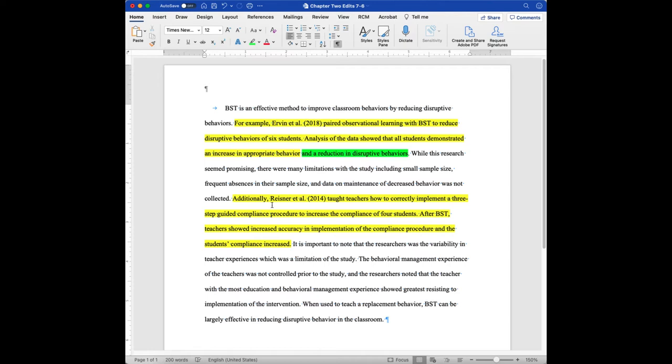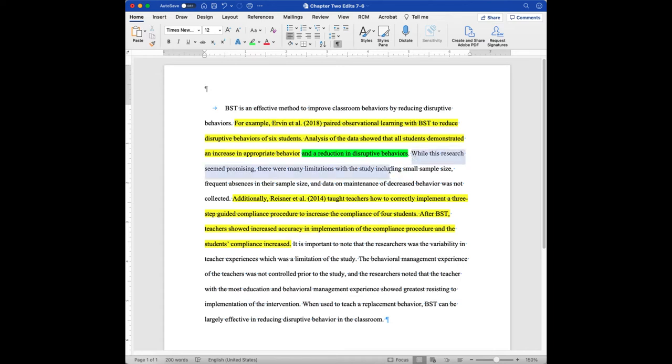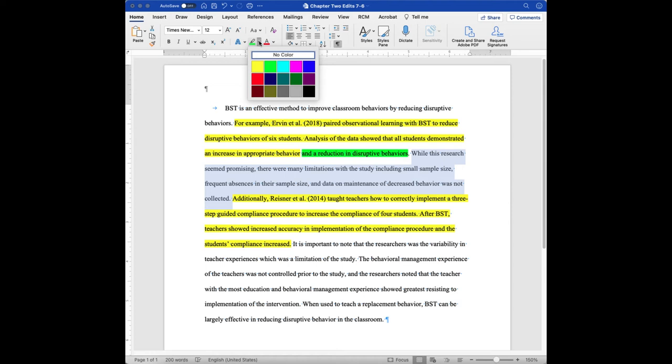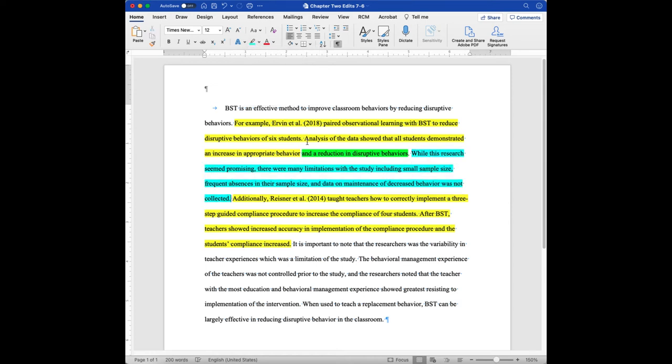Now, Irving et al., also found that there was a reduction of disruptive behavior, which is something different. And when I look down here about Reisner, there's nothing really here about that aspect. So there's nothing about disruptive behavior. That's the only thing I've got in green. So as I continue, this particular student looks and says, while this research is promising, there's some limitations.